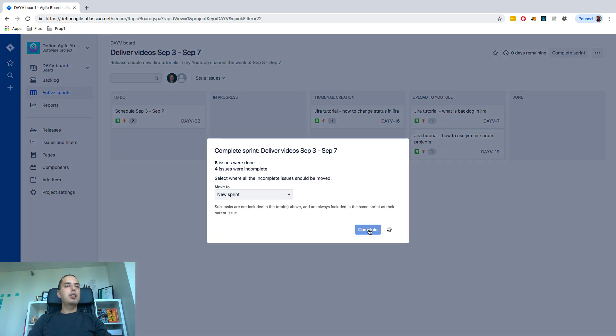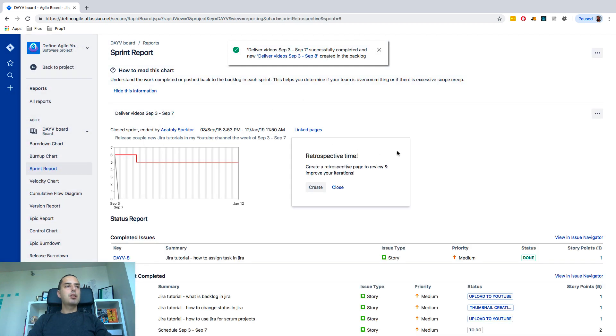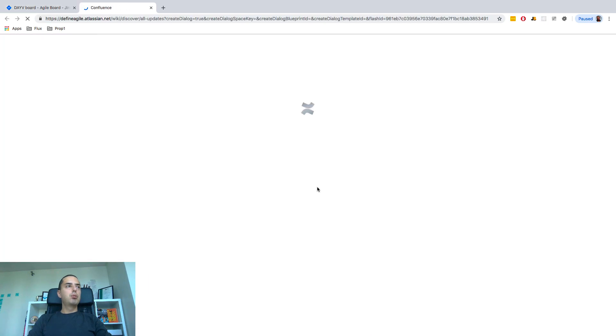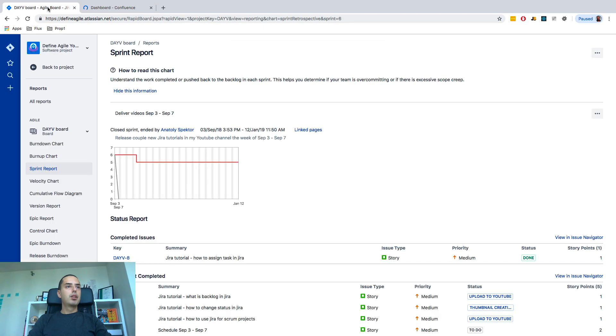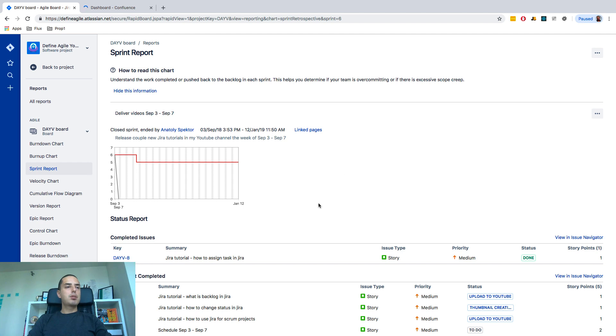you click complete and then the sprint disappears and then you have all your charts. So your sprint is complete and it's a sprint report.